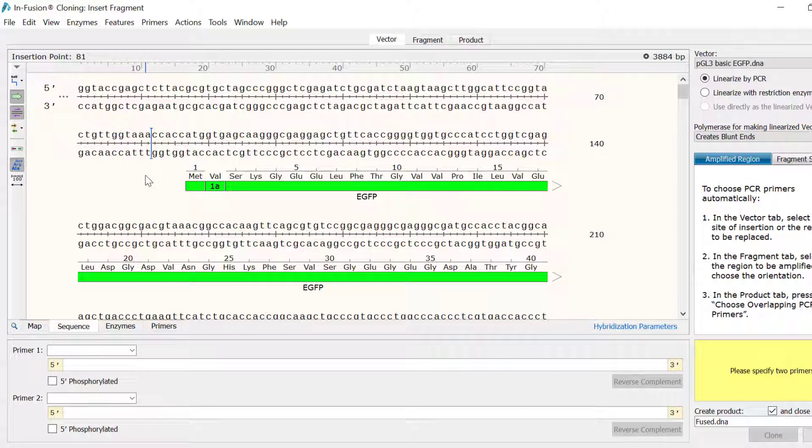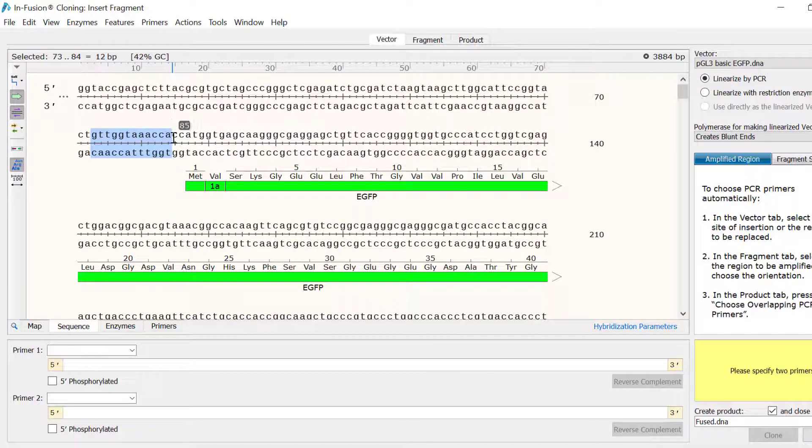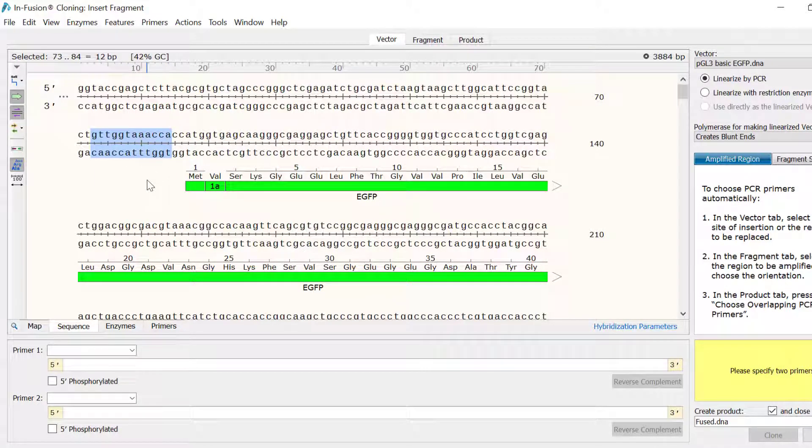Alternatively, you can click and drag on a region to replace that selected region with the fragment.